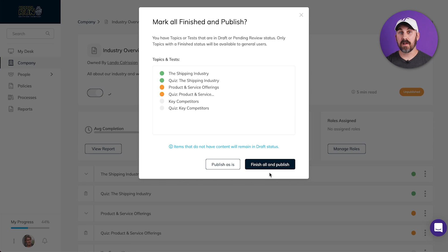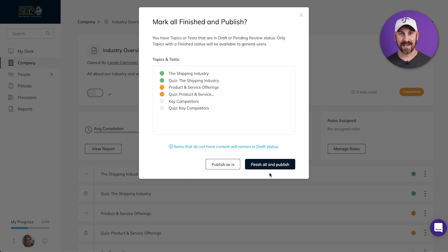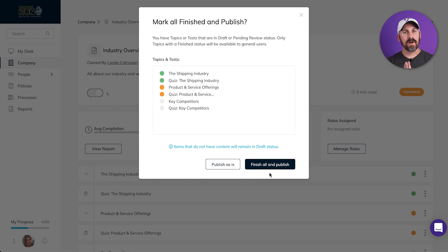Clicking finish all and publish will force finish all the topics and tests and publish the whole subject out at once. Pro tip, there is a tendency to want to wait until everything is done and looks perfect and pristine. You don't have to do that. When something is ready enough, publish it and get it out there.